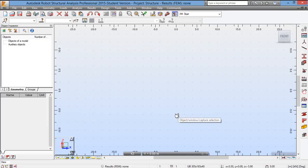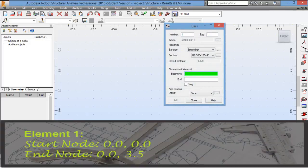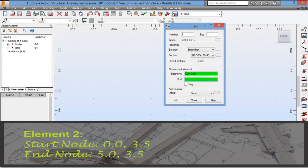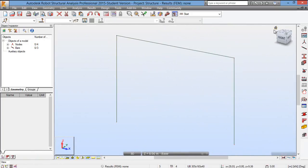For the modeling of the structure, first click on Bars and enter the following node coordinates. For bar 1, enter 0, 0, 3.5. For bar 2, enter 0, 0, 3.5 and 5, 3.5. For bar 3, enter 5.0, 3.5 and 5.0, 0. You can close and look at the model — the frame is now partly created.